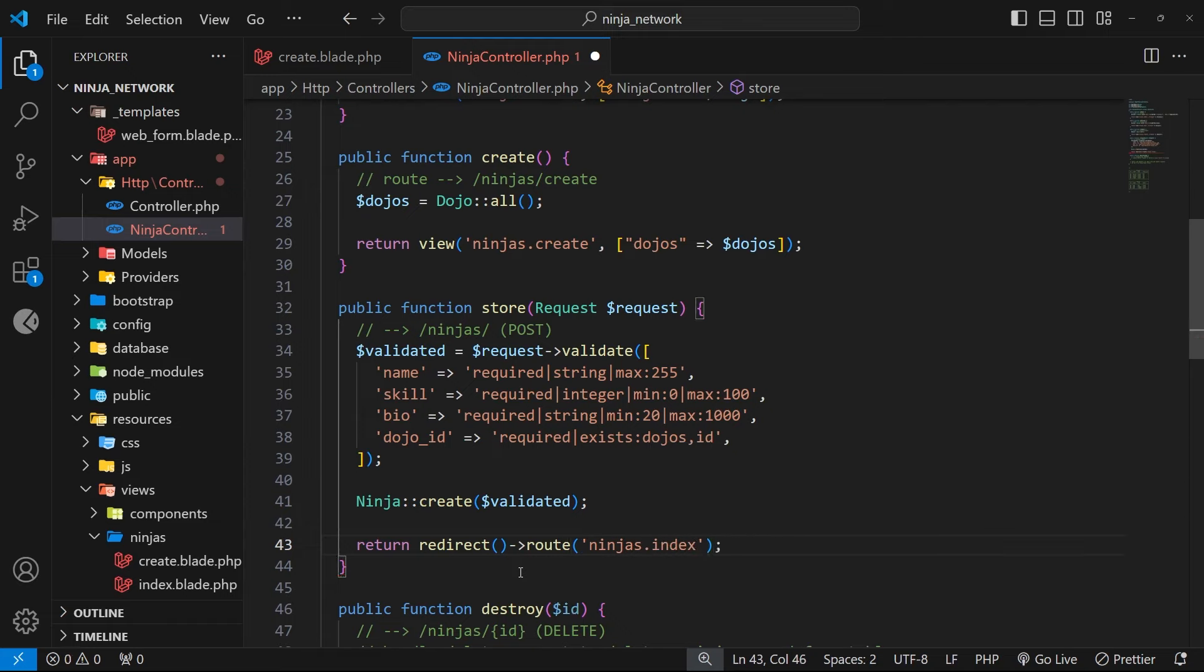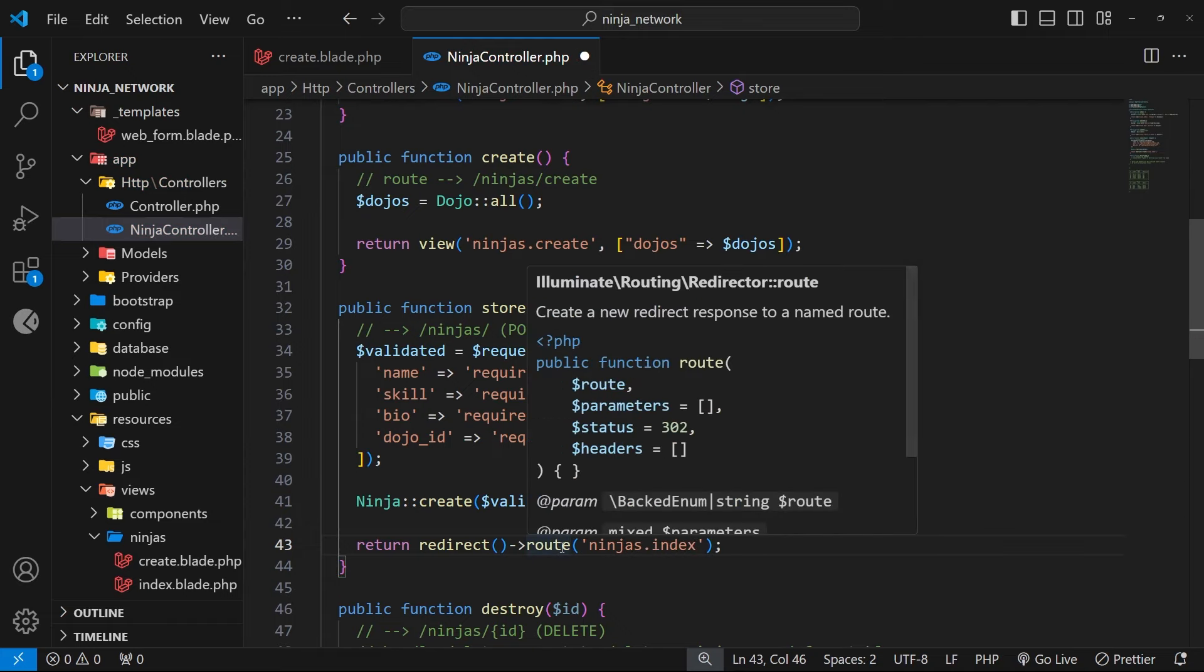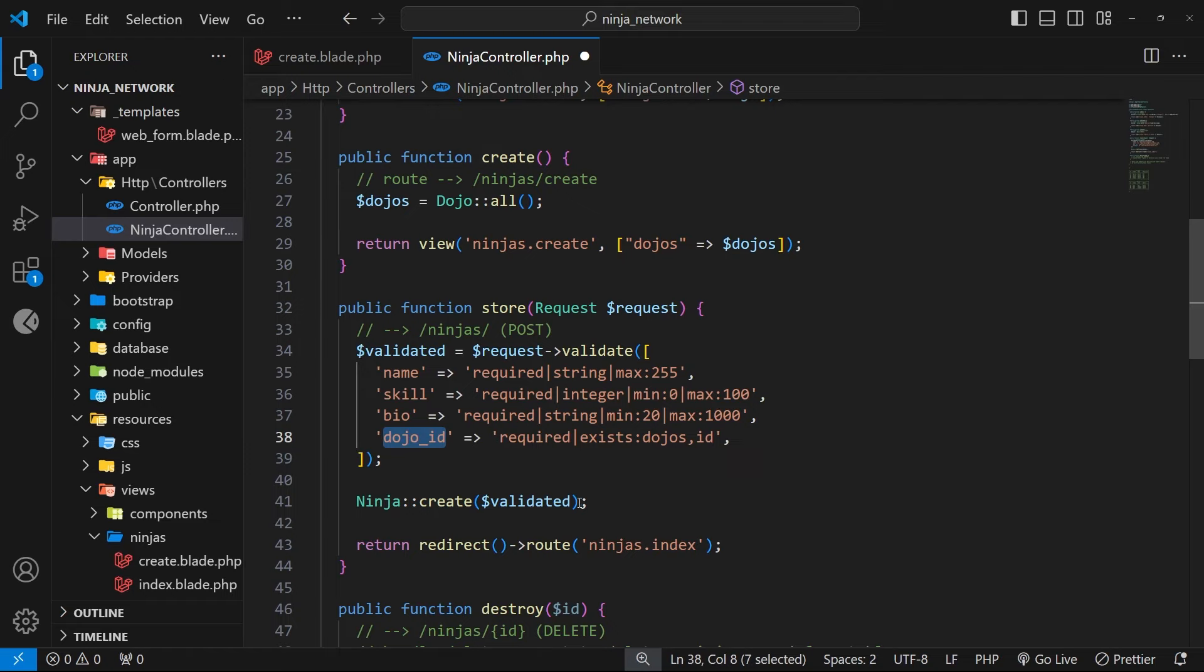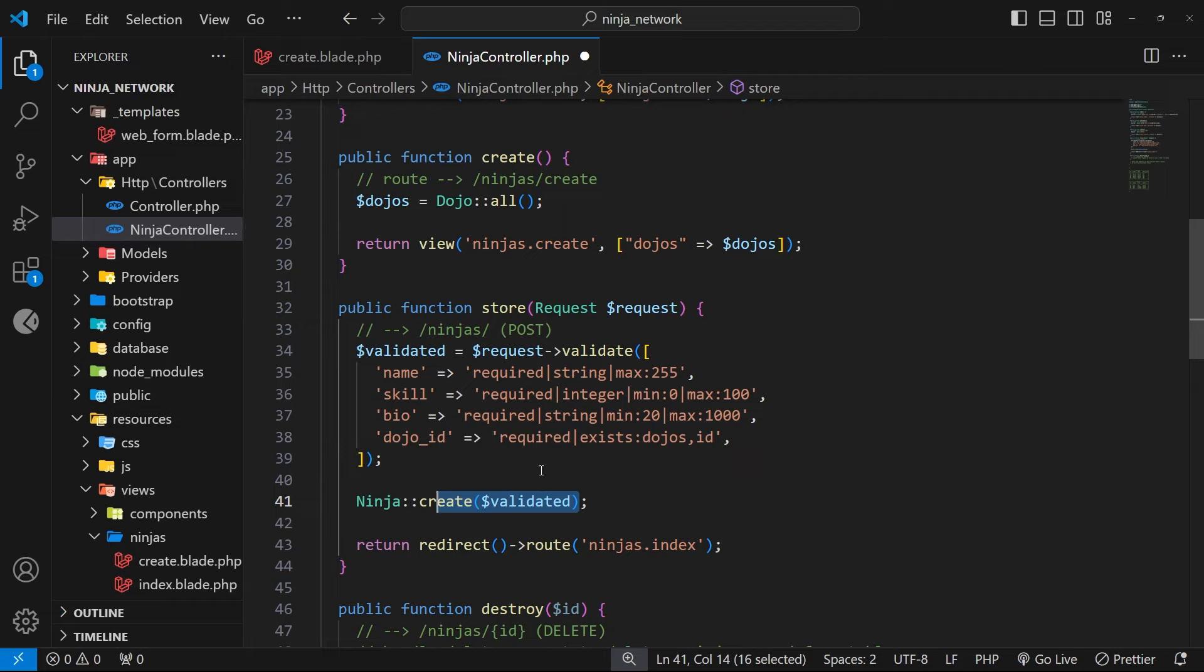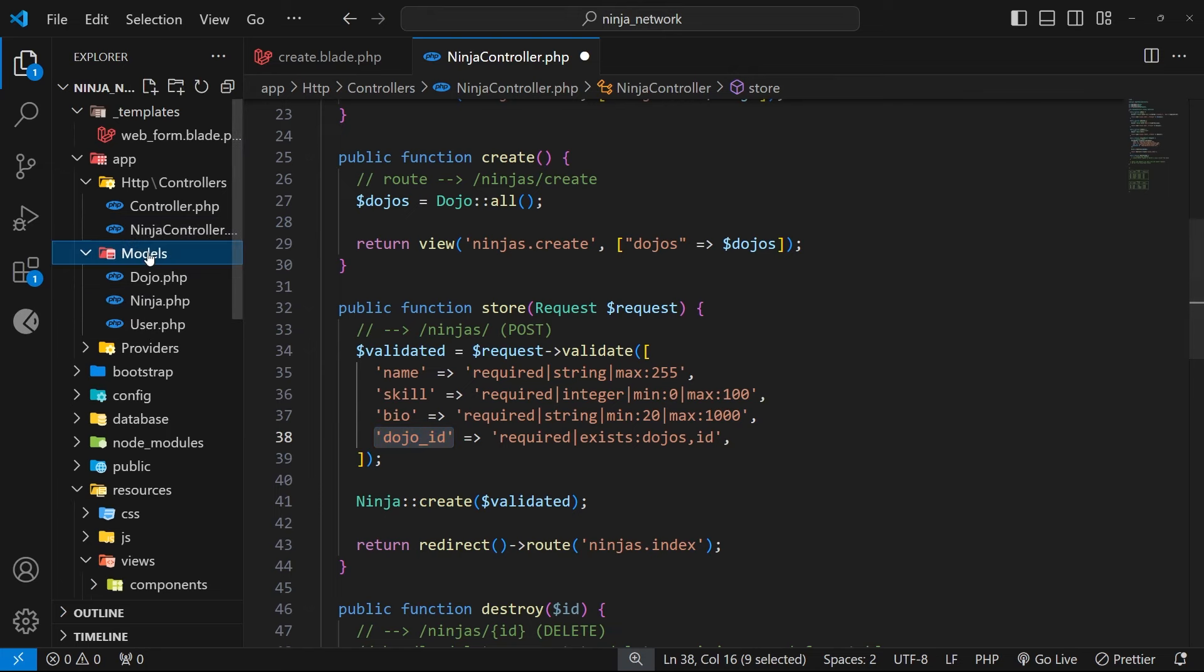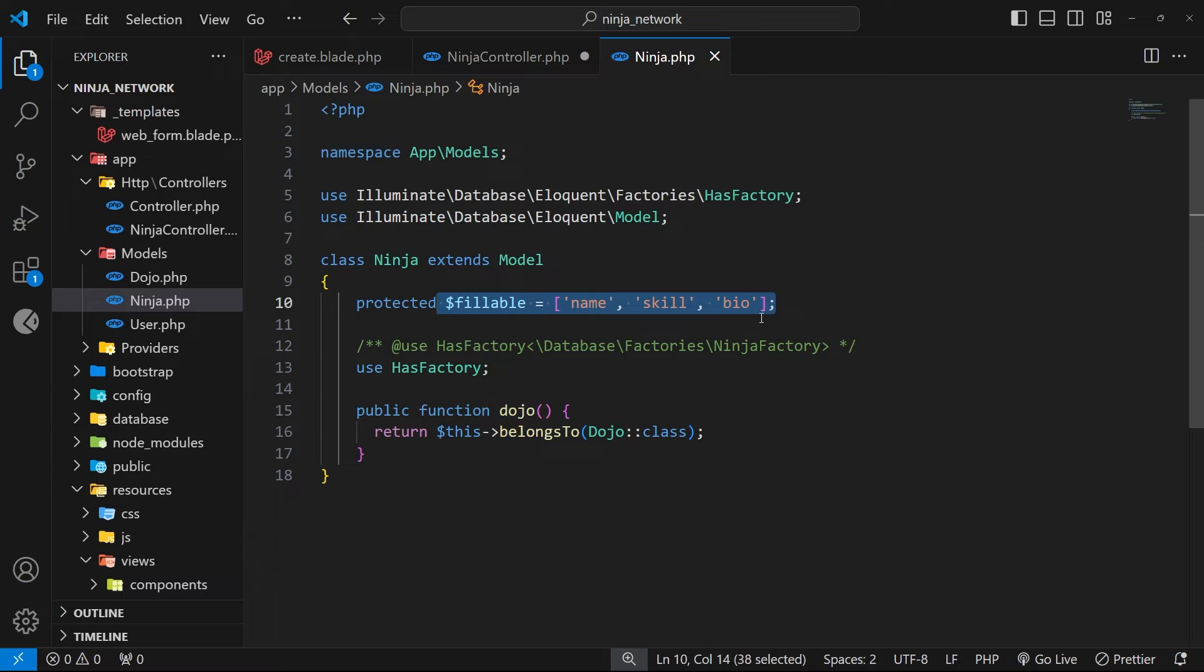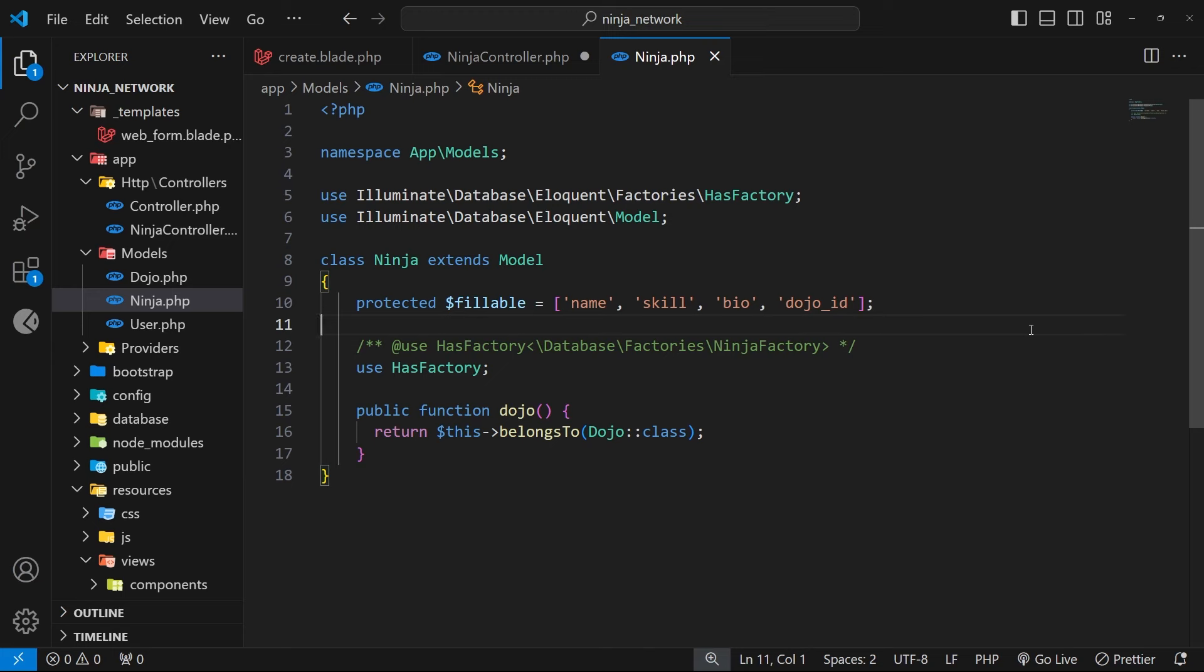Now there's one more thing we need to do for this to work, and that is to add the dojo underscore id column to the fillable fields inside the ninja model. Because we're trying to set the dojo id property when we create the ninja, and remember, when we mass assign values to a record, we have to explicitly say which columns can be set within the model itself in the fillable array. So open up the ninja model, and then just come to where we have that fillable array, and just add the dojo underscore id value to it.